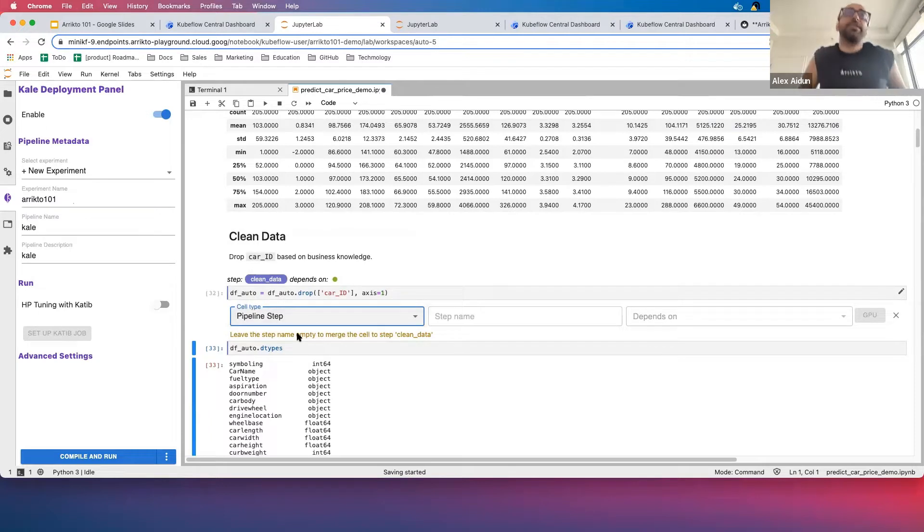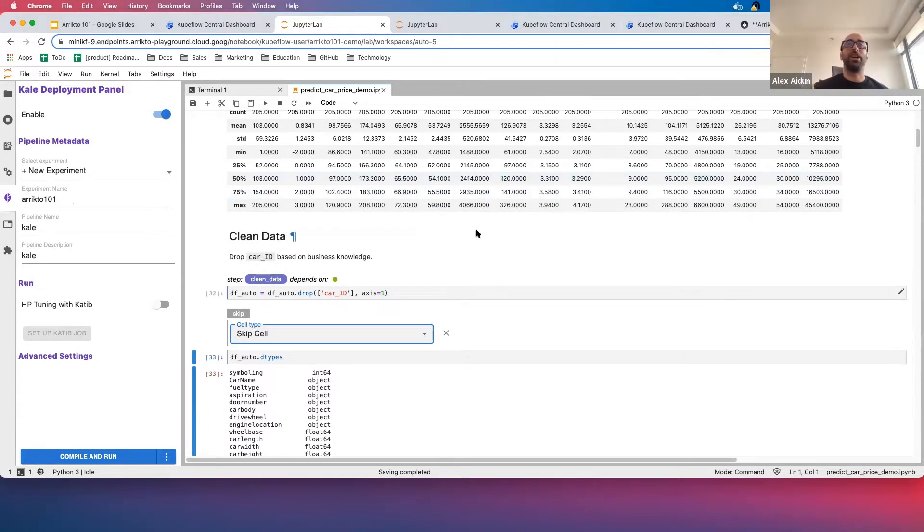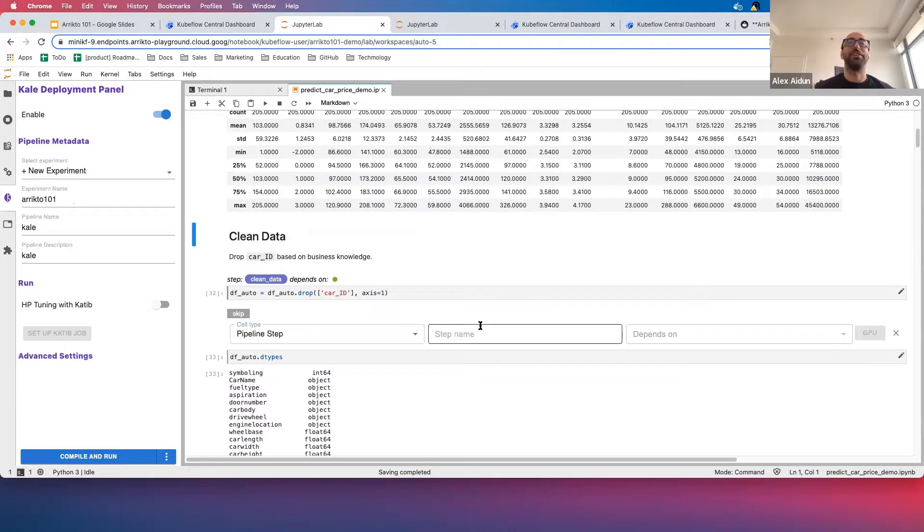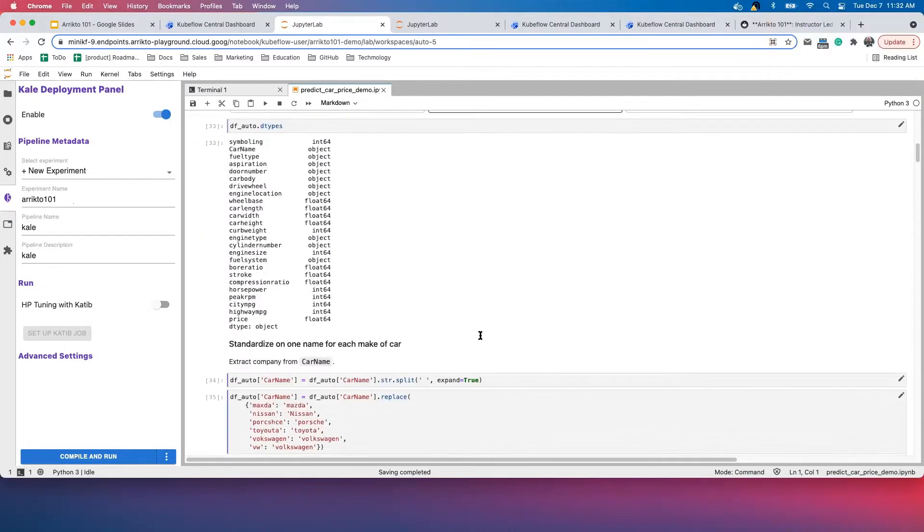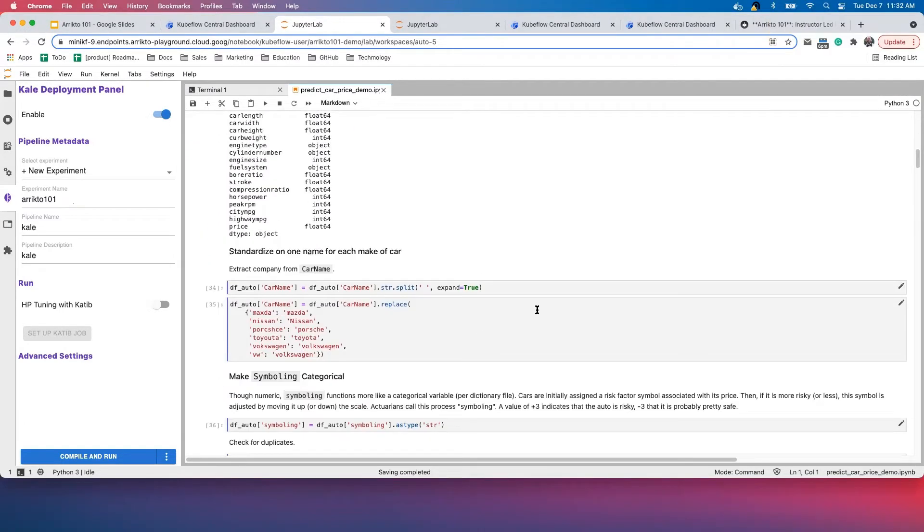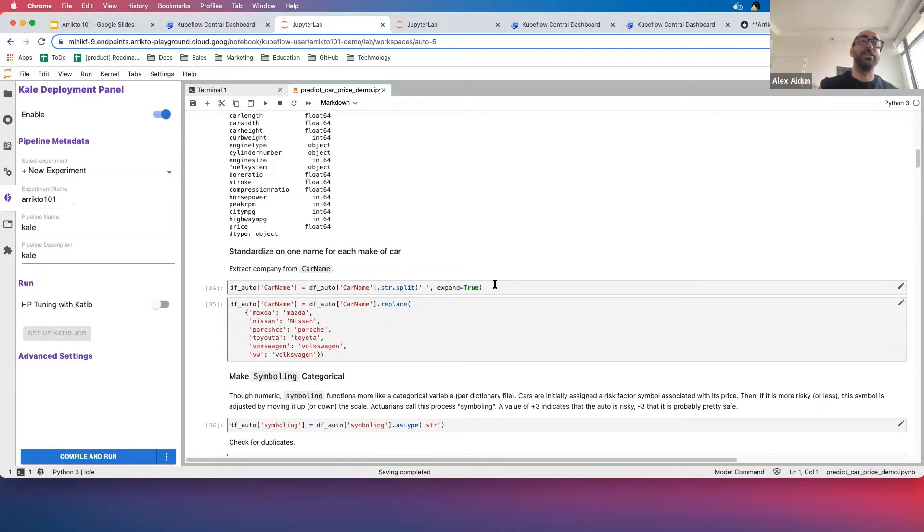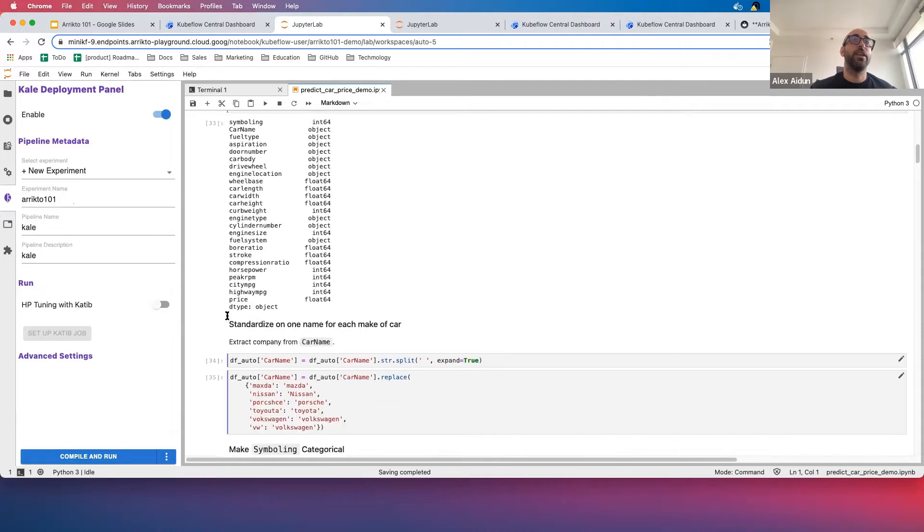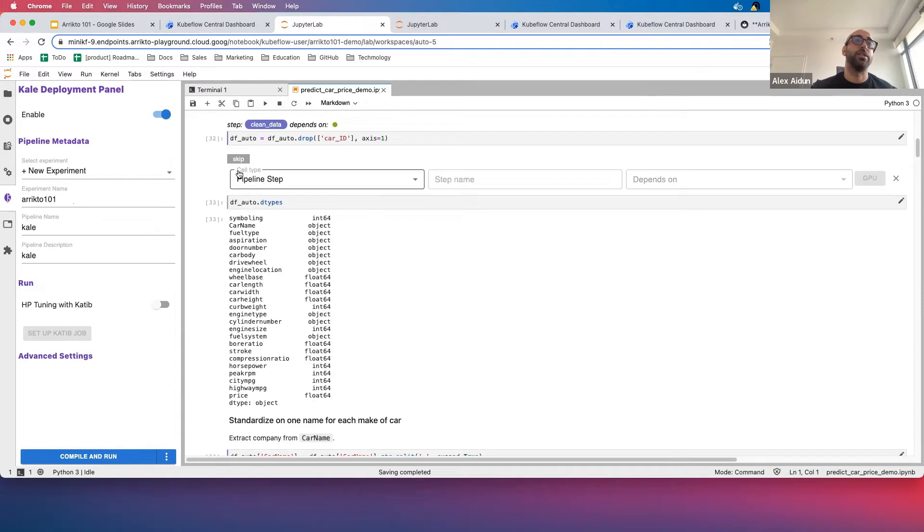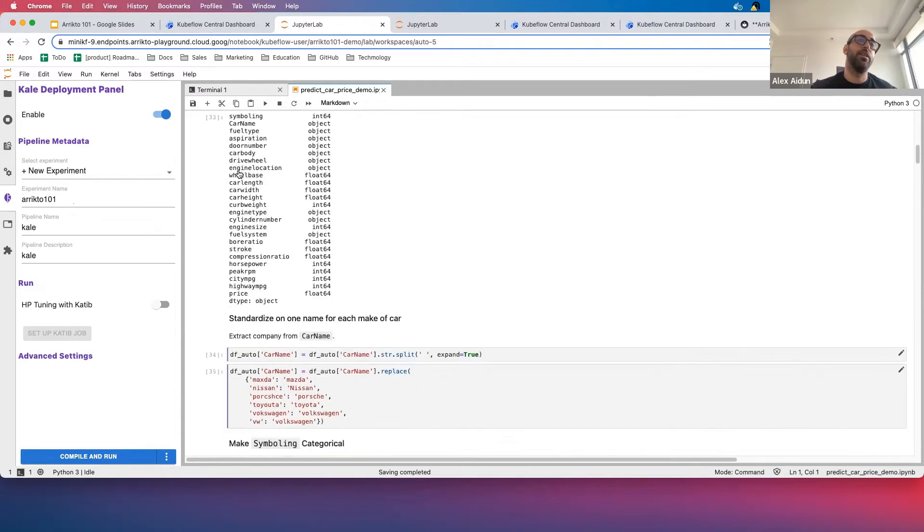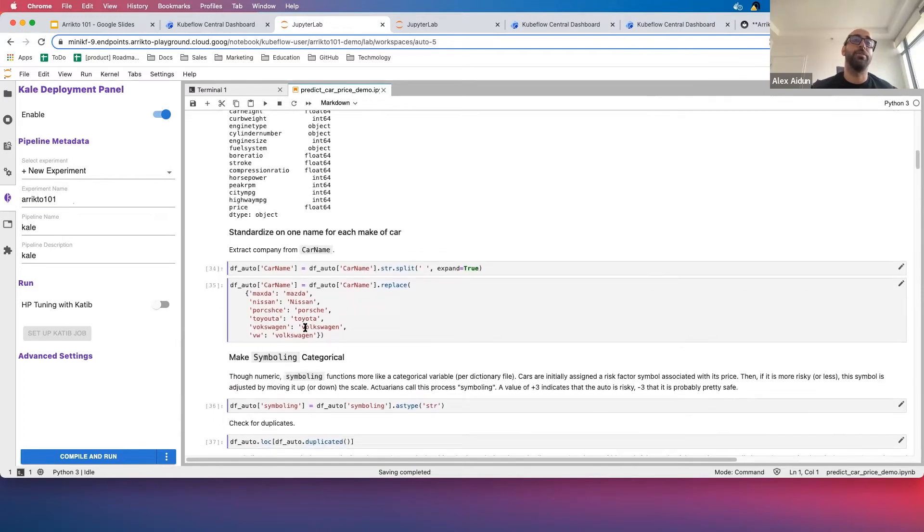This is not the most robust data science notebook, but it's enough for us to talk about the functionality. Scrolling through here, we'll see that these are in fact part of cleaning the data—they are manipulating the data. If you'll notice, they still have the purple line here. As we see up here, Clean Data is a purple color.